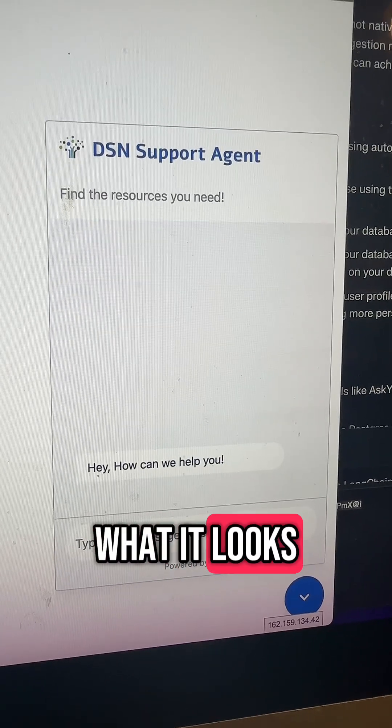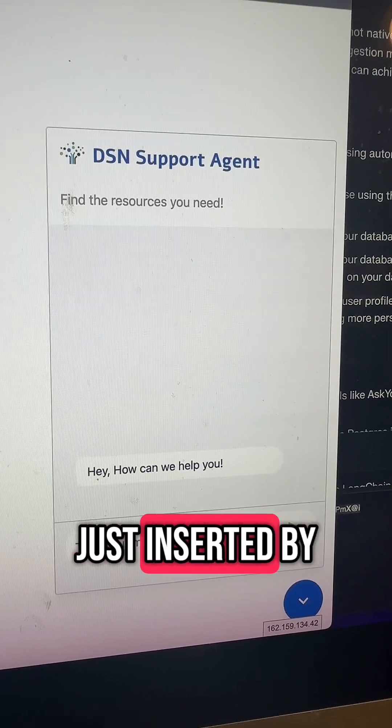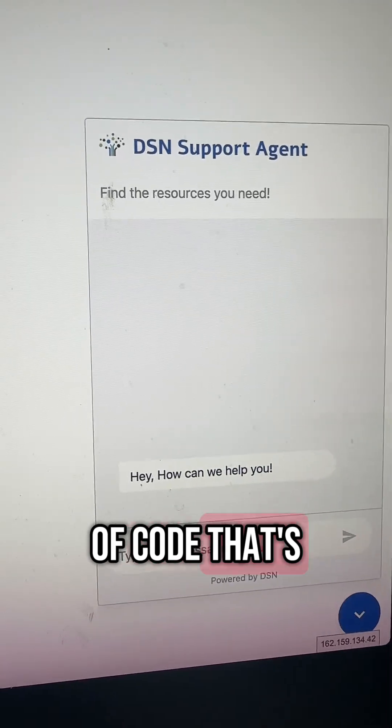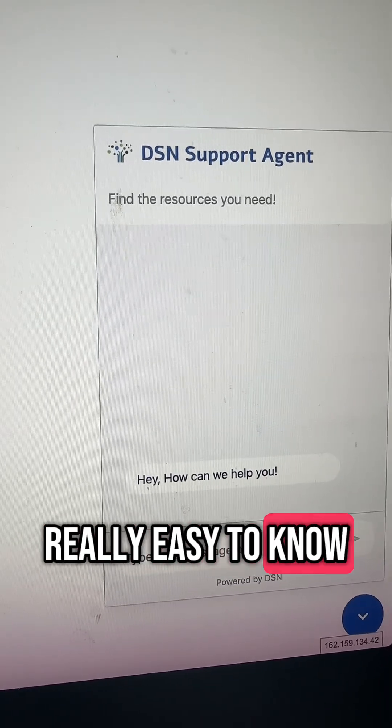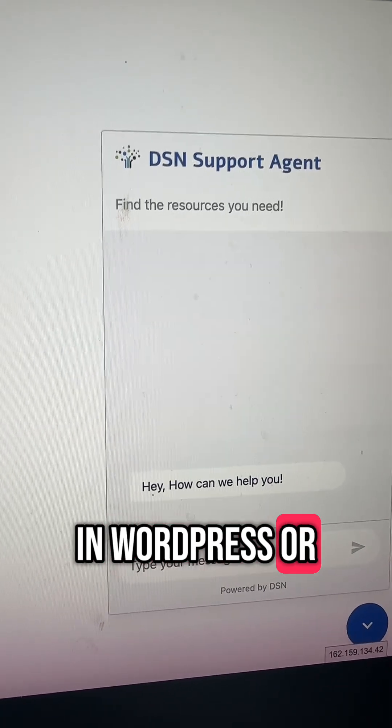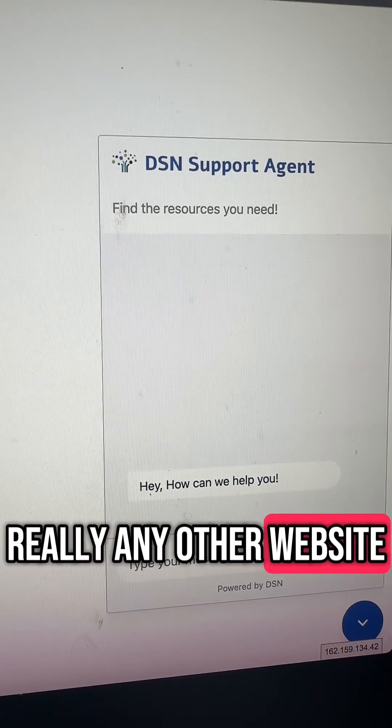So here's the chatbot and what it looks like. This is just inserted by an embedded line of code that's really easy to do in WordPress or really any other website.